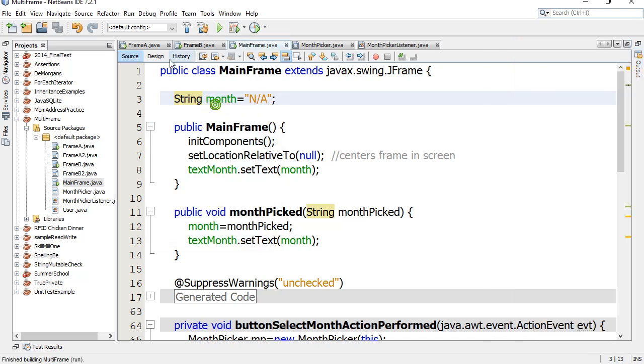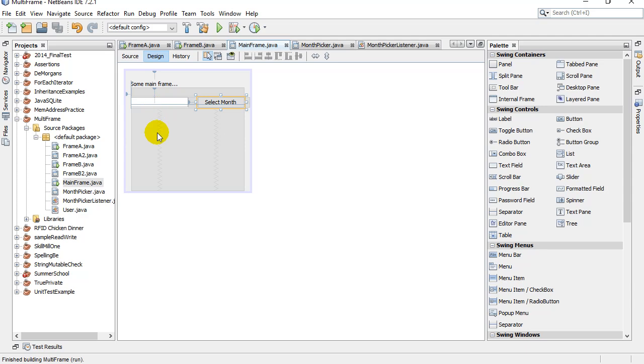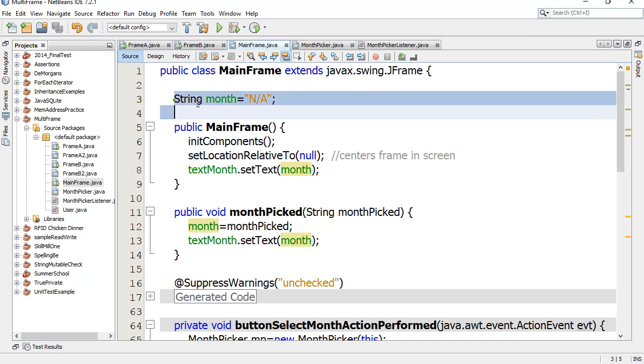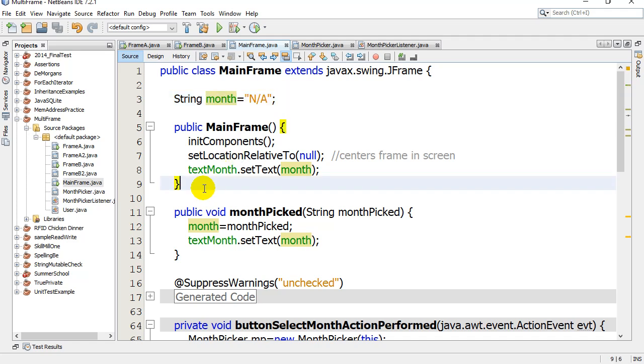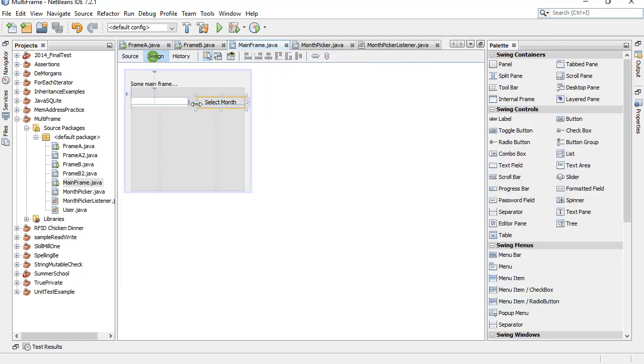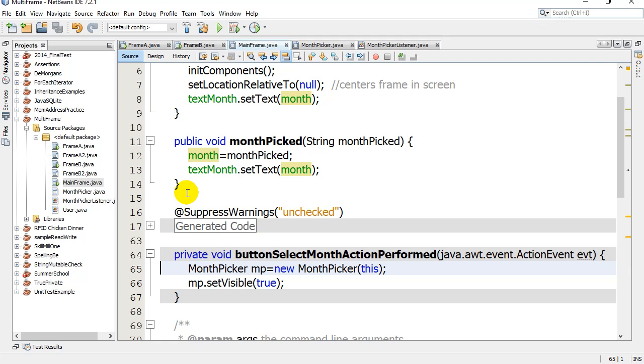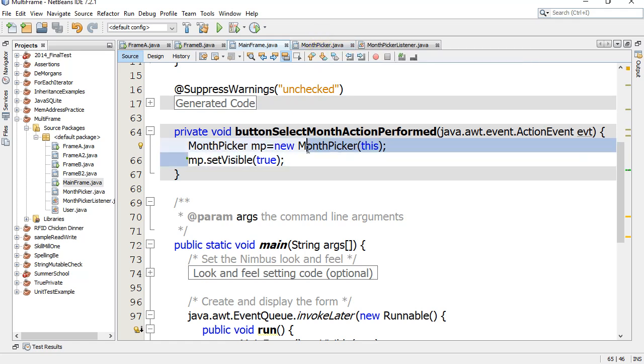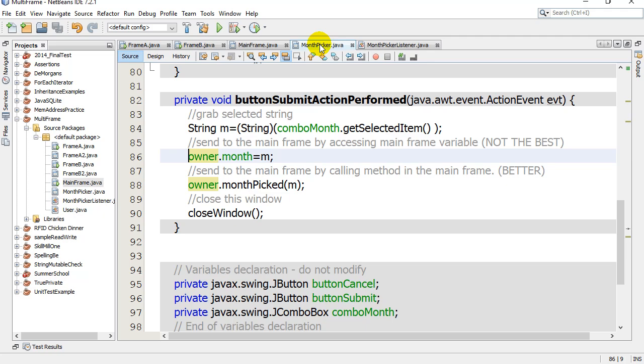Here's the main frame, the one we started with, that says select a month. What I'm going to do here is I have a variable that is public String month not available right now. When I hit the button for select month, I make a month picker, which is another frame that lets them pick the month, and I set it visible.